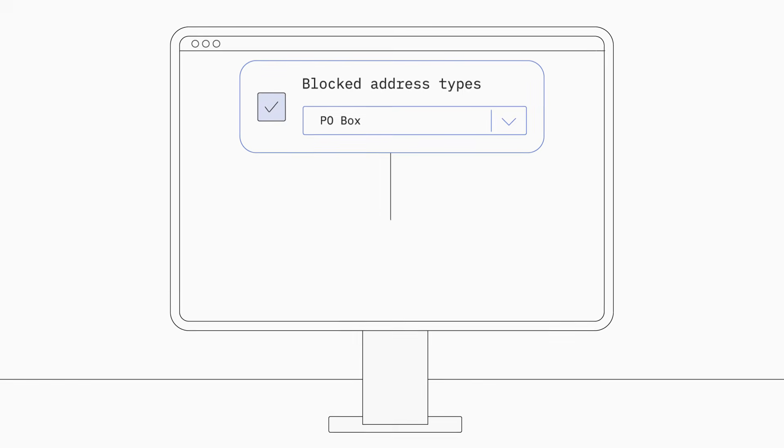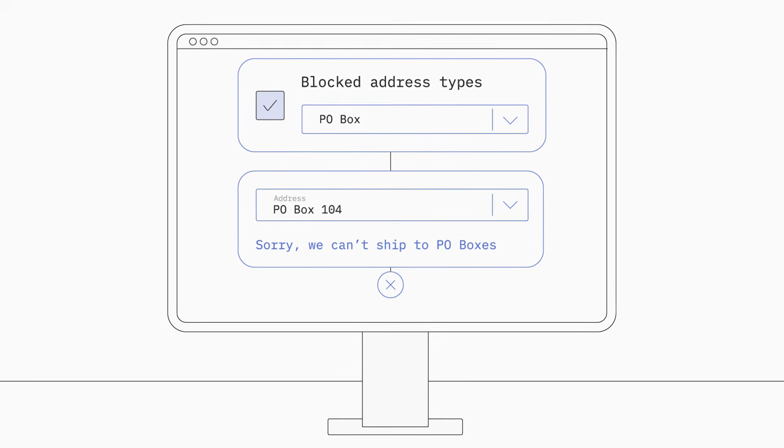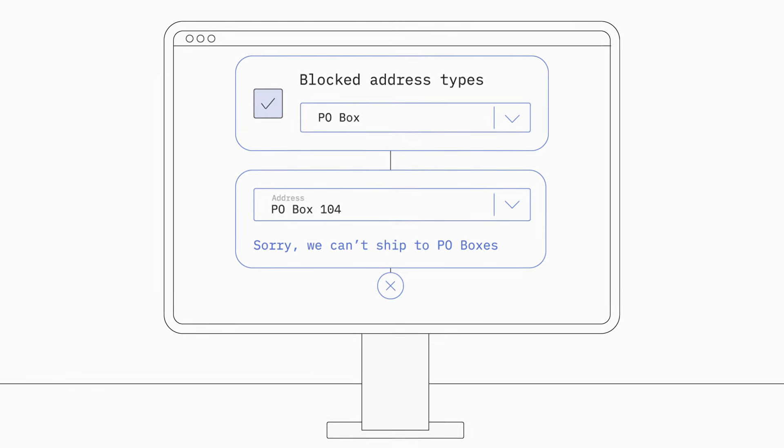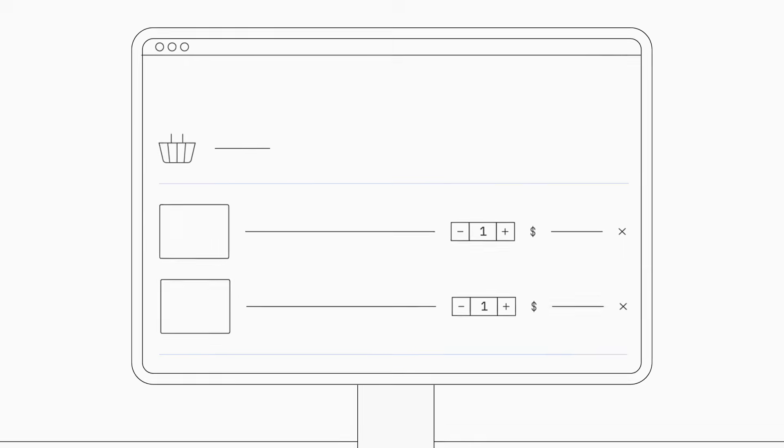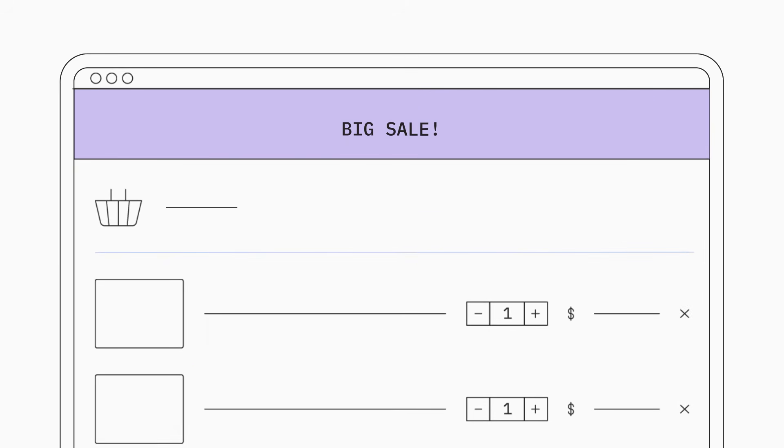Anna used the address blocker to prevent unsupported addresses like PO boxes. She used another block to add a banner letting customers know about an upcoming sale.